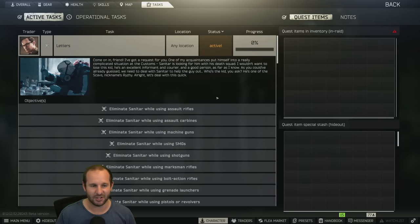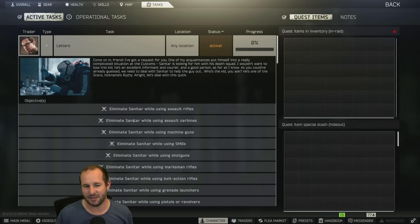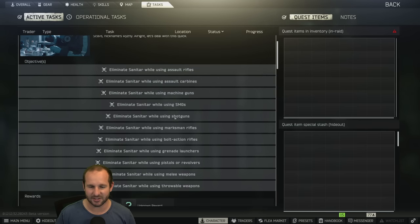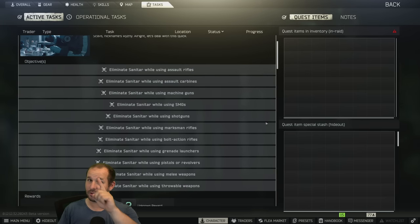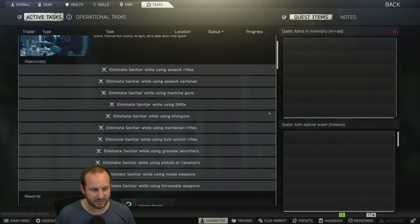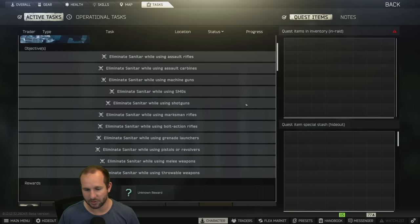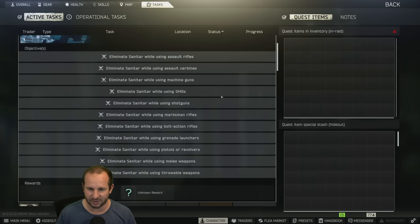And then you get this mission that says letters from Mechanic. It says to kill Sanitar, who's currently on customs. It looks like it's 100% spawn rate. I can't confirm though. On customs, you have to kill him with every single gun in the game, pretty much every type of category of gun.